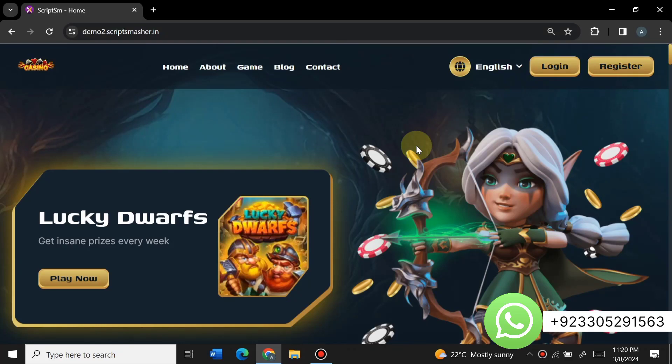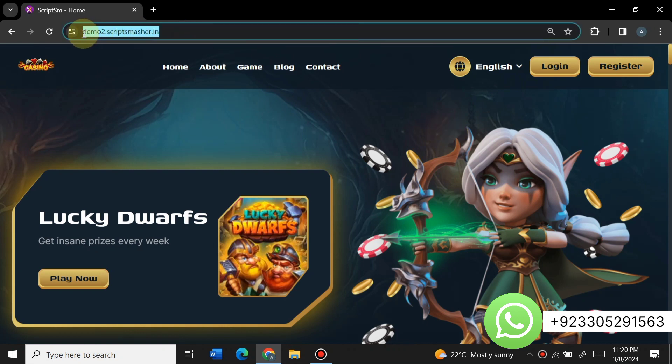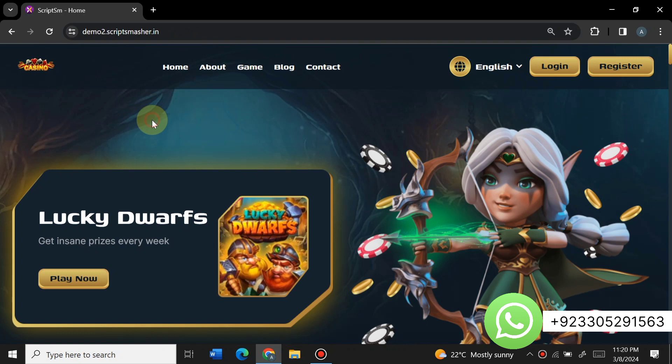Hello everyone, welcome to my YouTube channel Script Smasher. In this video I am here with the very amazing script of a casino gaming and betting website. If you want to buy this script from us, contact us on WhatsApp — the link is in the description. It is installed on my subdomain to give you a demo of this website.